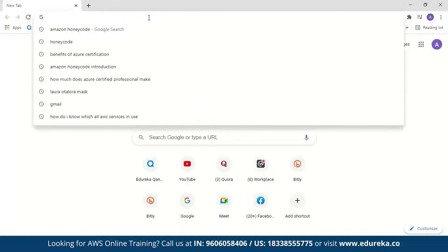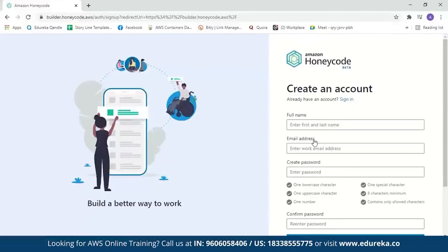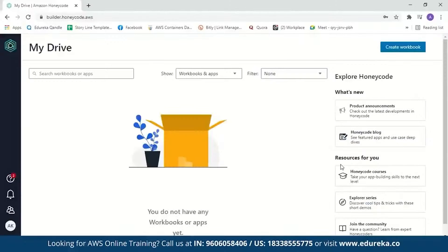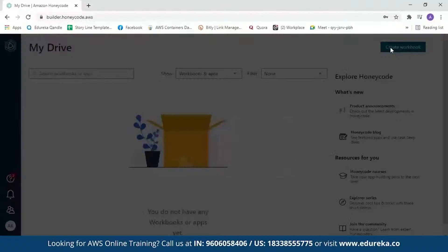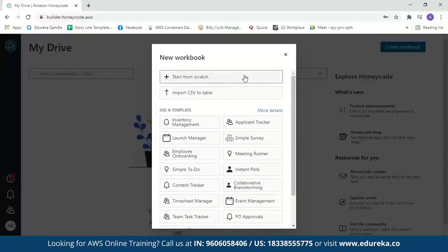Now let's move to the demo and build an application for an employee task list. Let's search for Amazon Honeycode and click the link to go to the Amazon Honeycode page. If you don't have an account, you can create one by entering your full name, email address, and password. I already have an account, so let me sign in. When you log in for the first time, Honeycode will guide you on how to start. Our first step is to create a table, so we'll click on 'Create workbook.' You can start from scratch, import a CSV, or use a template. We'll start from scratch and name our workbook 'Team Task.'